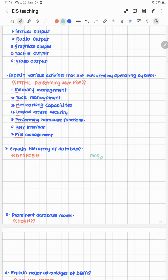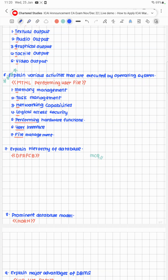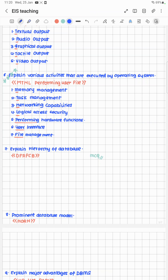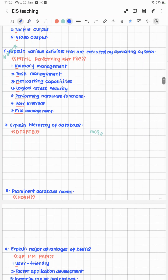This is a star-mark question — important and expected in exams. Explain the various activities executed by the operating system. The cheat code is MTNL performing user file management. MTNL stands for: M — Memory management, T — Task management, N — Networking capabilities, L — Logical access security, plus performing hardware functions, user interface, and file management.